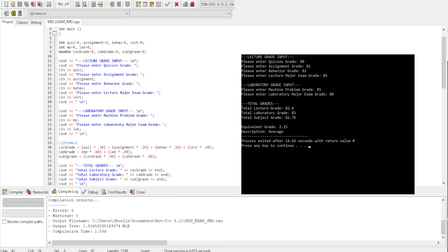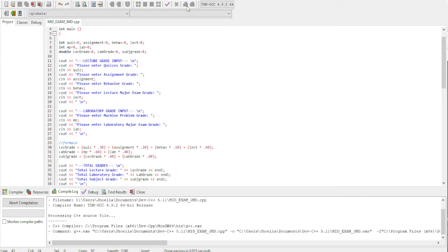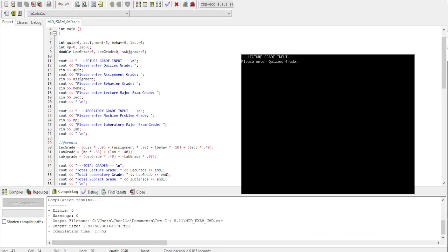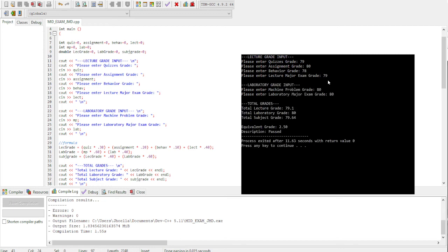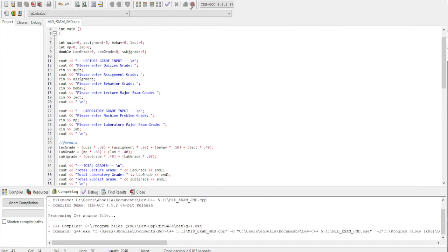Next, let's proceed for letter D. For letter D: 79, 80, 78, 79, 80, and 80. So the output is 79.1, 80, 79.64, then 2.50, and pass for description.